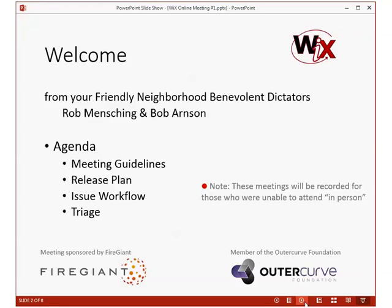So today I'm going to start with the meeting guidelines, given that this is the first time we've done one of these — just some ground rules so everybody knows what to expect. I want to go over the release plan that we're looking at for the Wix toolset and the issue workflow. Those two things go together. With the issue workflow in place, then we'll go into triage. Triage will be recorded as a separate call. There'll be time for open discussion. I do want to try to keep this meeting to an hour.